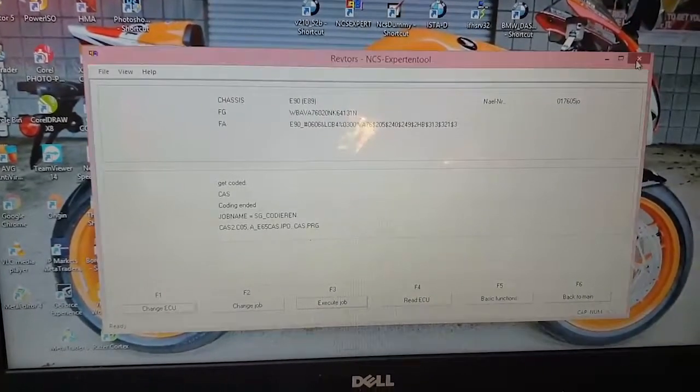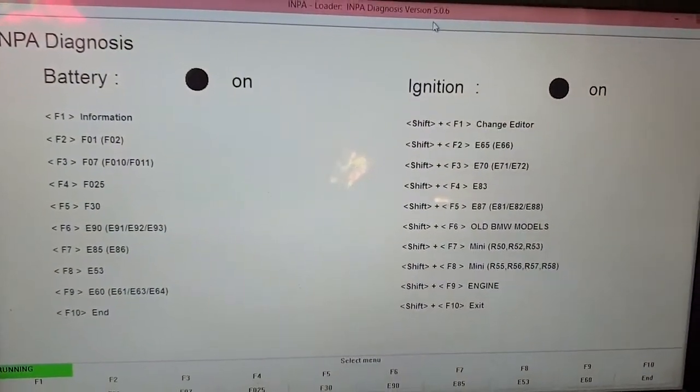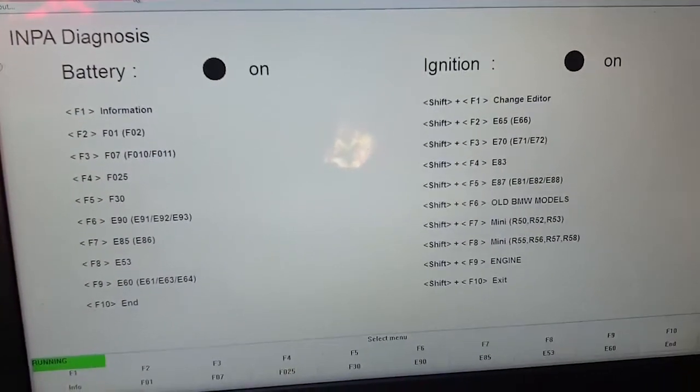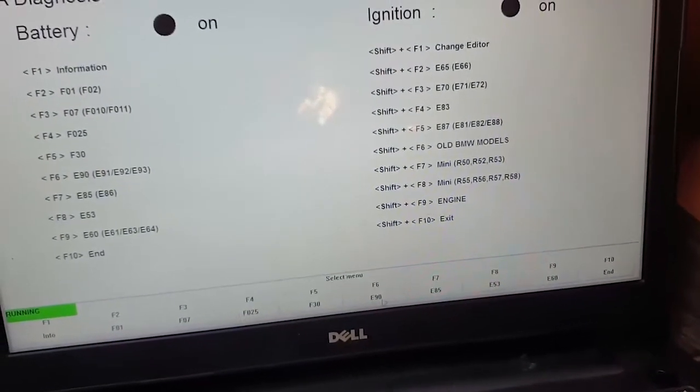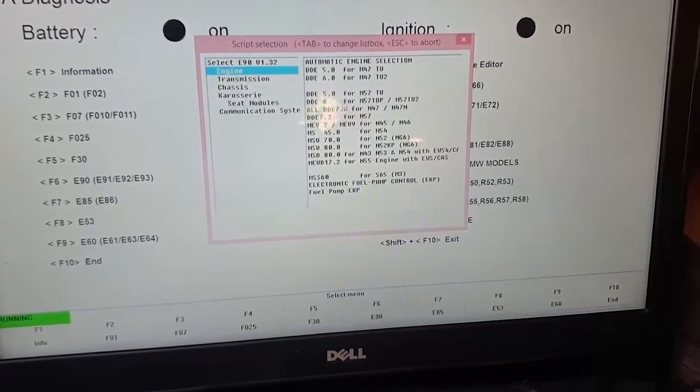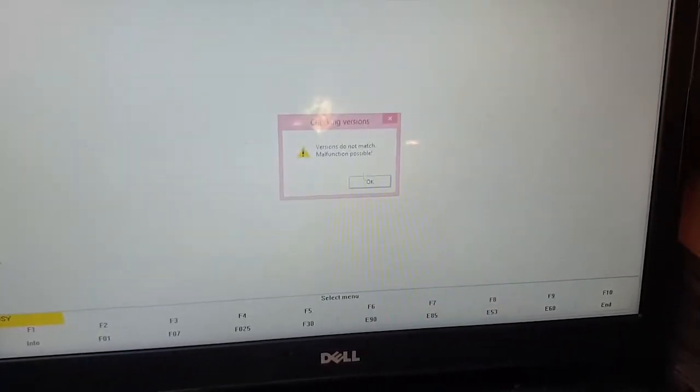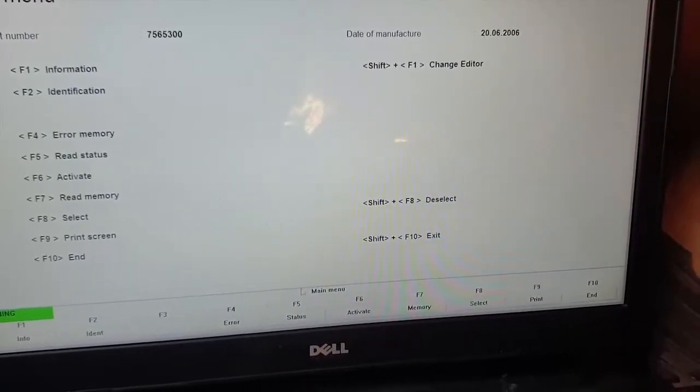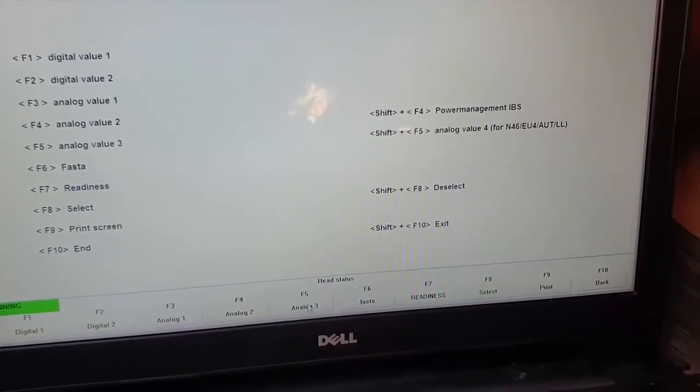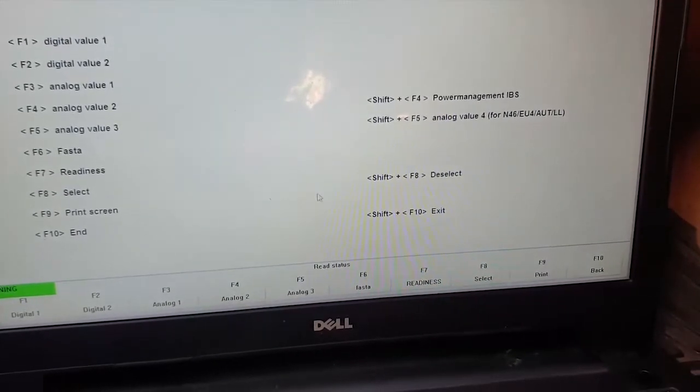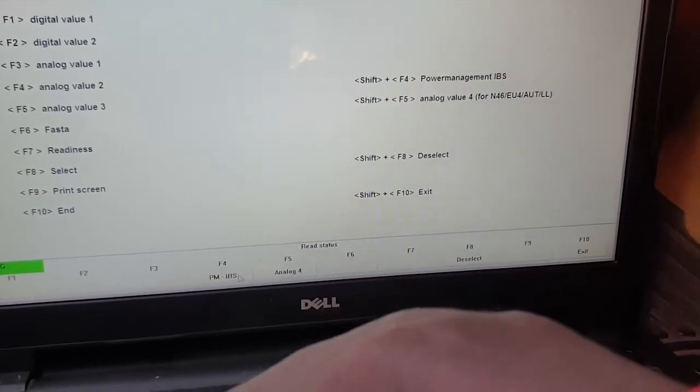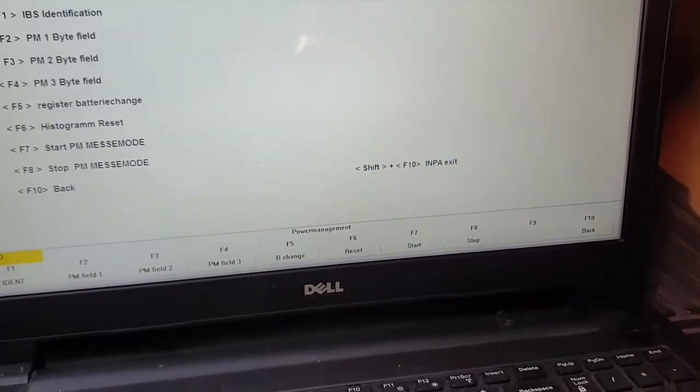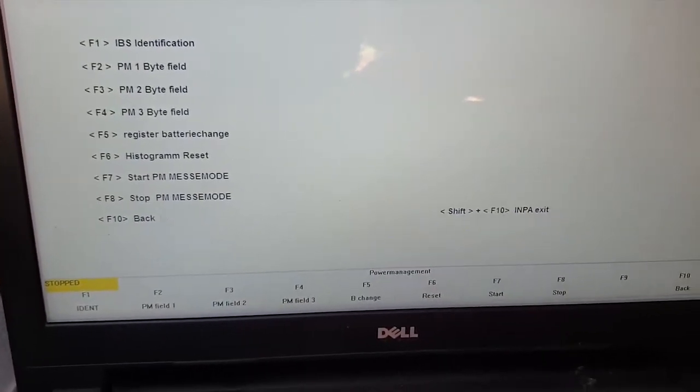So I can close NCS Expert here. There are instances where these two conflict, so it has to be one running at a time. So I have my INPA here. So remember we have our E90, we click Engine, we click N46. OK. We hit Status down there, Power Management IBS, that's Shift F4. So I'll press Shift and hit F4.